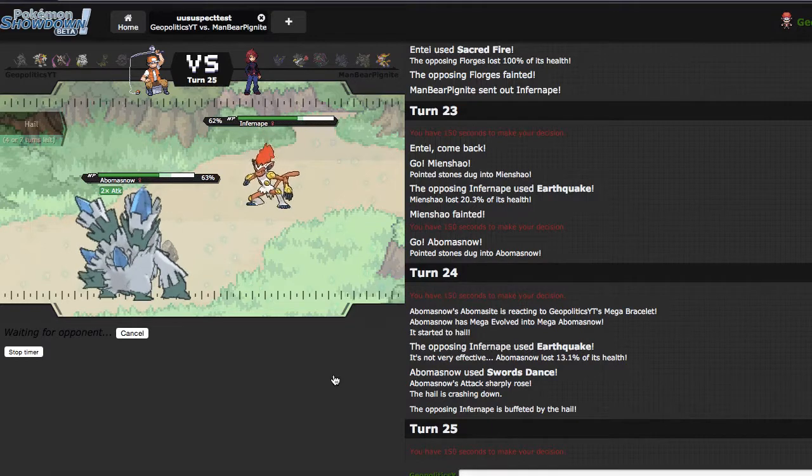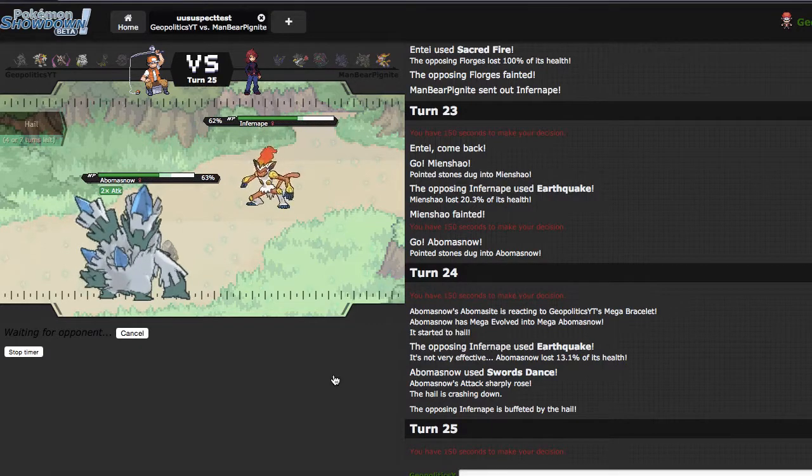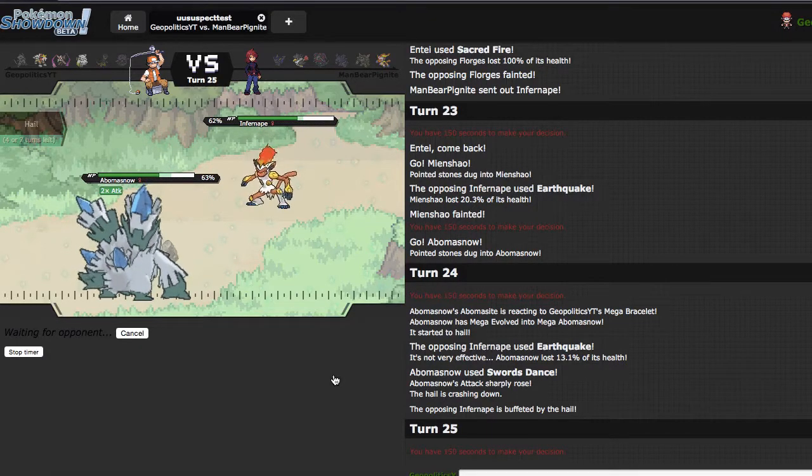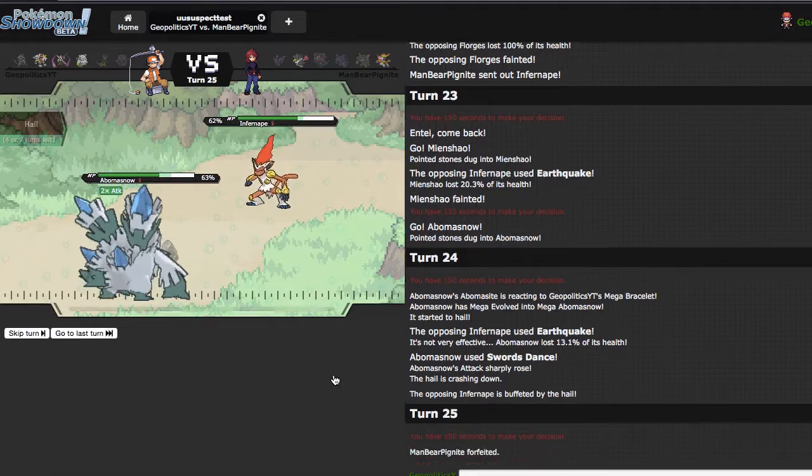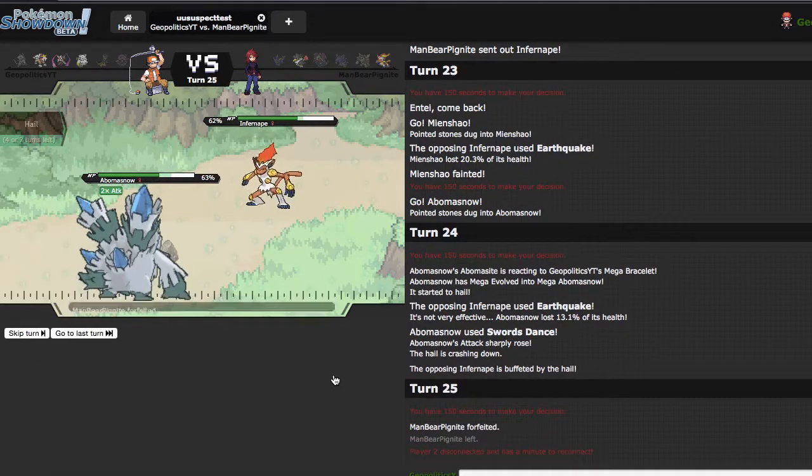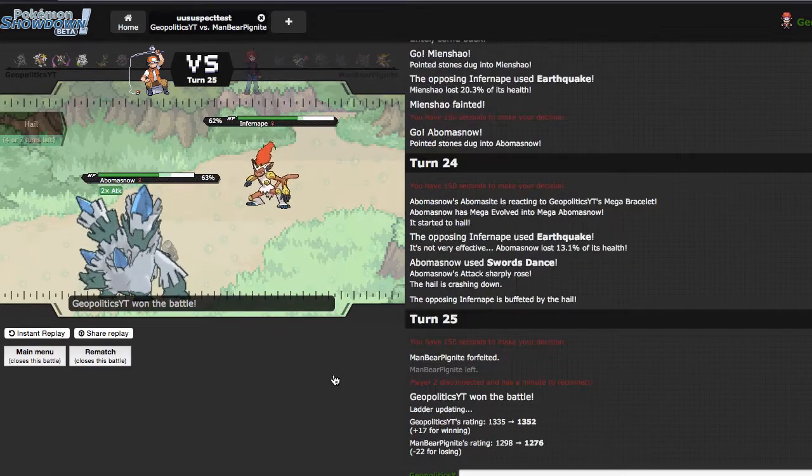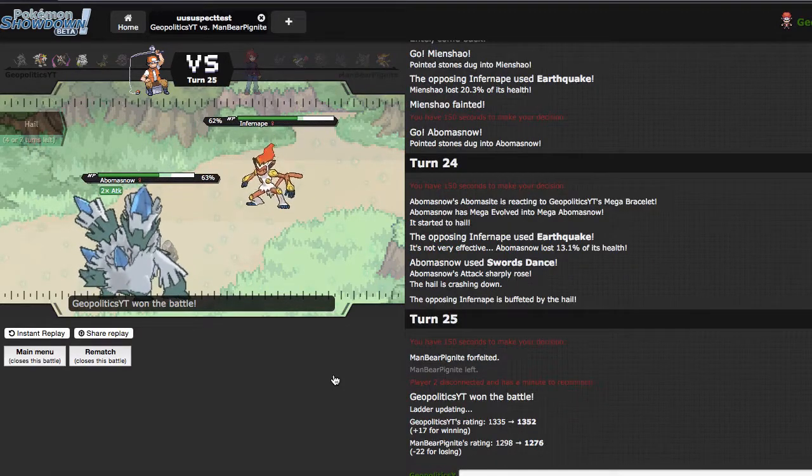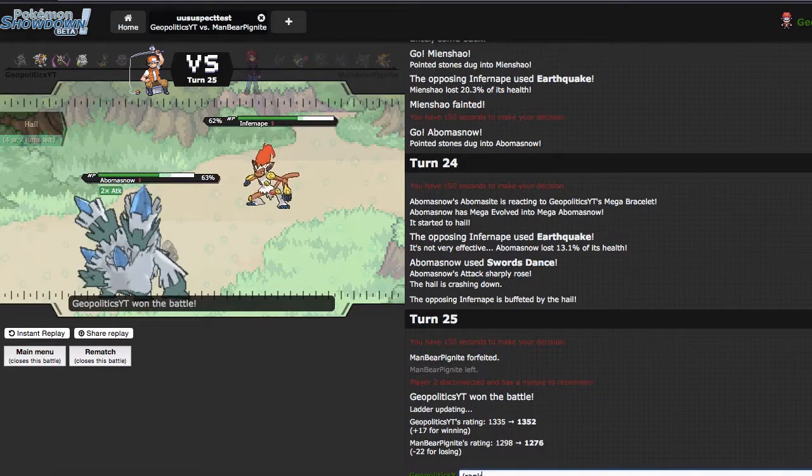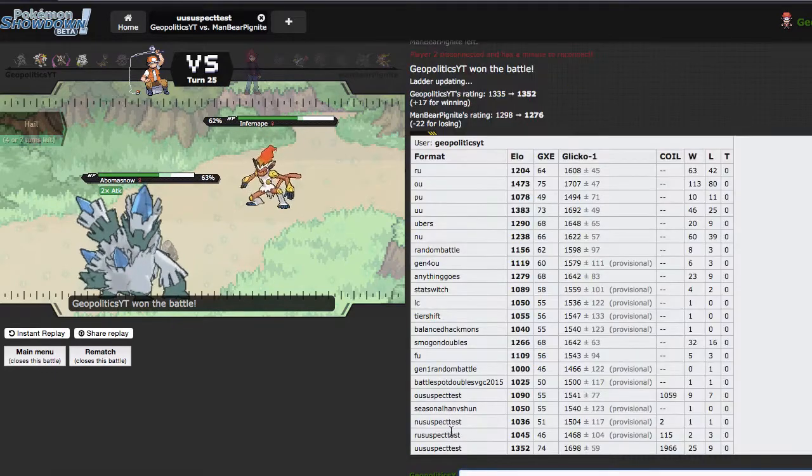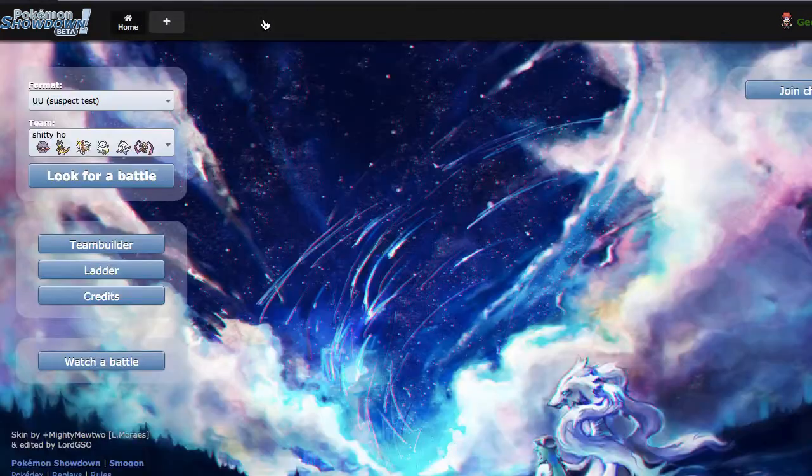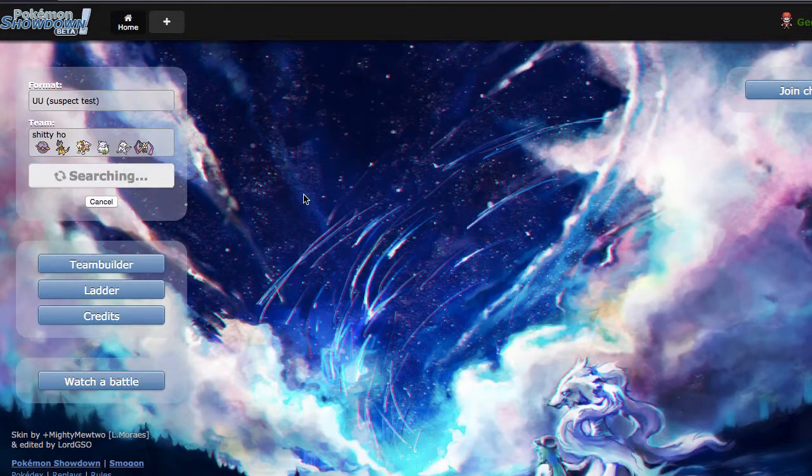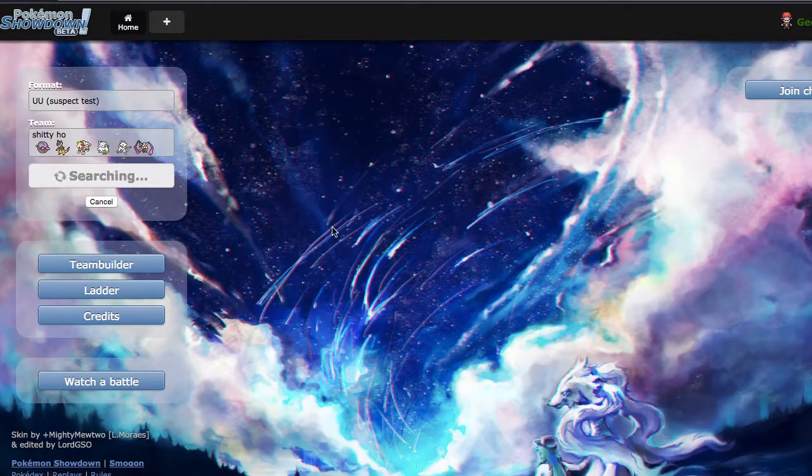I'm just gonna click Earthquake right here because it will knock him out. And if he goes into Honchkrow he just dies to Ice Shard. So look at that, Abomasnow putting in even more work. I'm beginning to love this mon. Maybe top 10, it may crack the top 10.